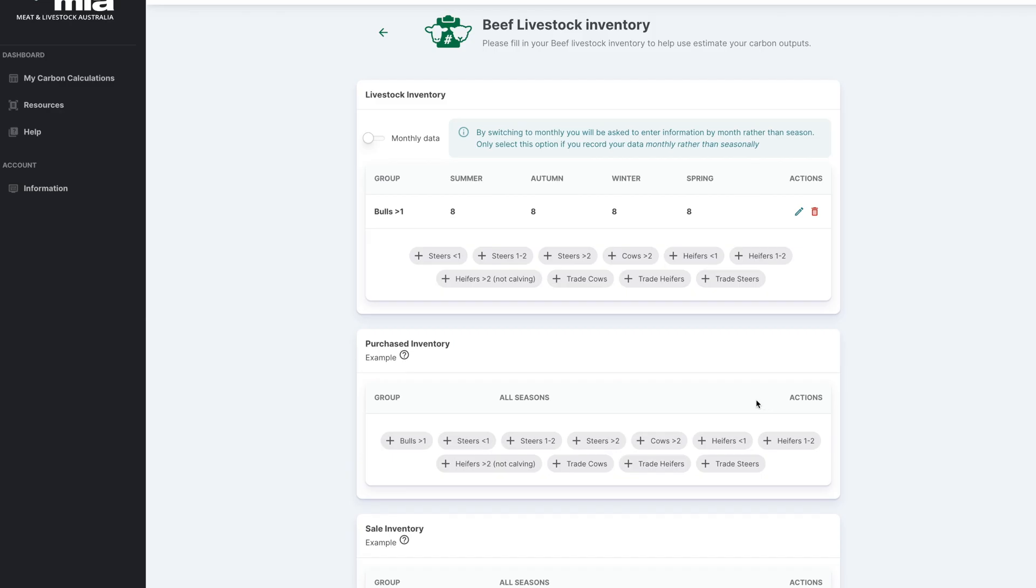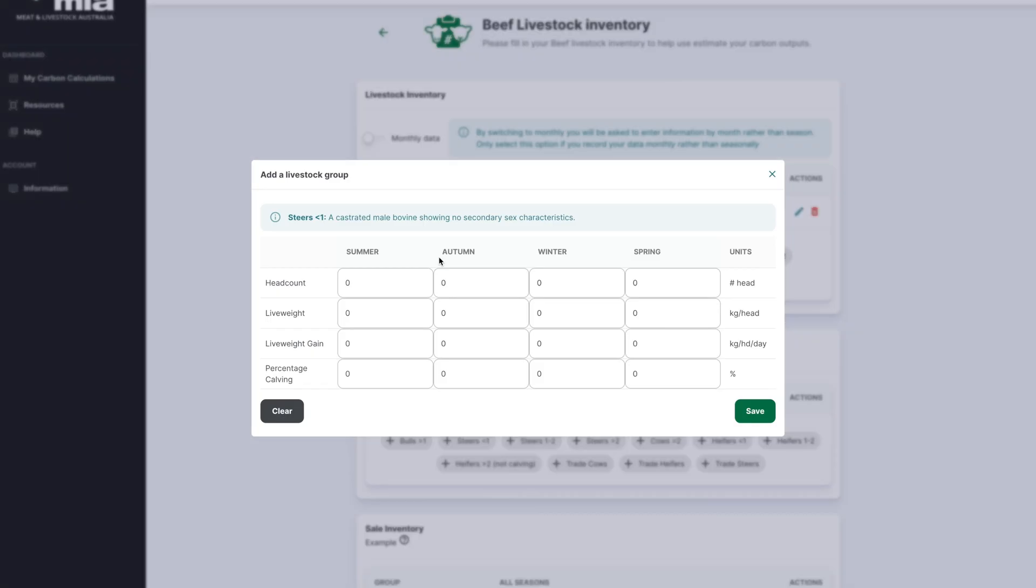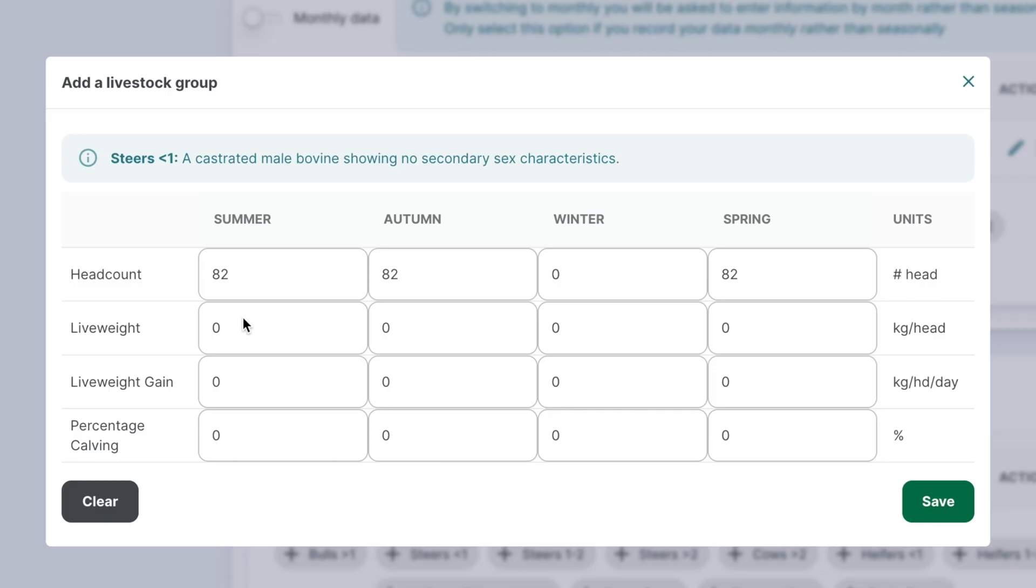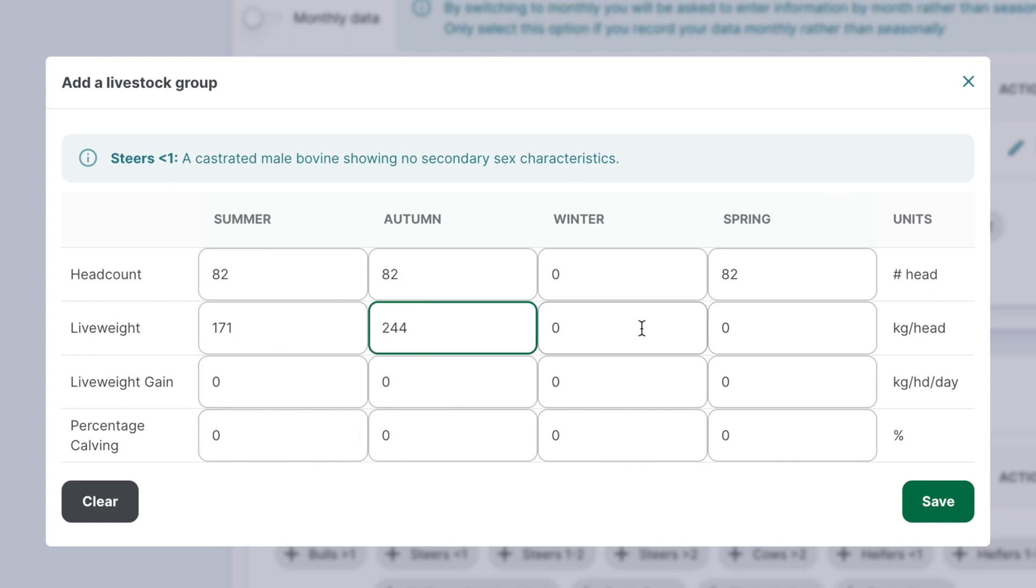As the year progresses, animals may move from one category to another. For example, animals that are less than one year old in winter may be one to two years old in spring. For each season, input the average live weight for each livestock category. The average weight is calculated by comparing weights throughout the season from start to end.